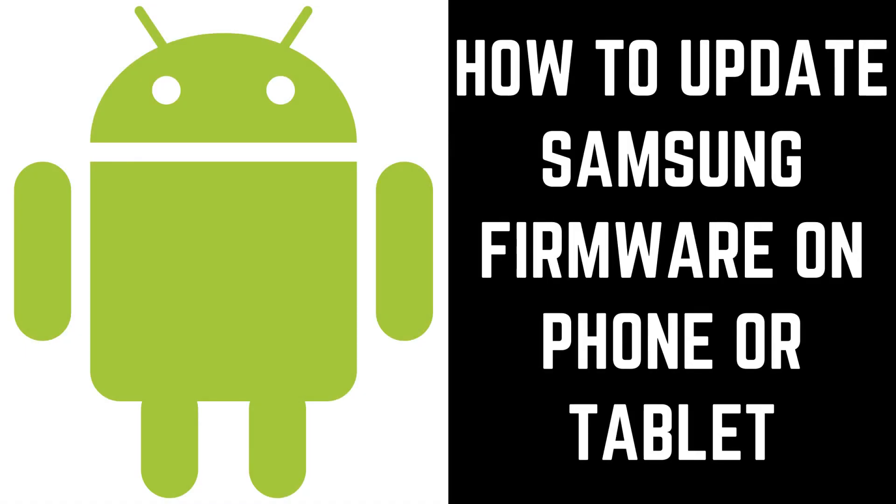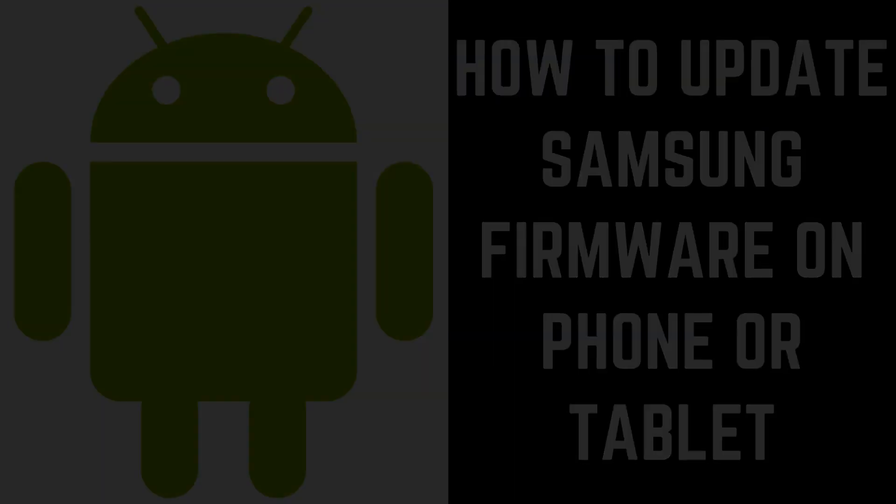Hey everyone. I'm Max Dalton, and in this video I'll show you how to update the firmware on your Samsung phone or tablet.